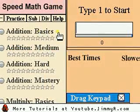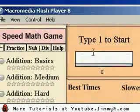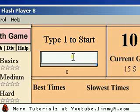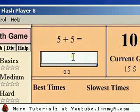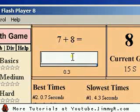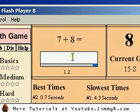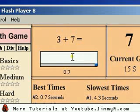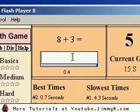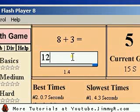I click addition basics and it says type 1 to start. I type 1 and automatically it gives me a problem, and then I have to answer that problem — let's say 10, 14. After I type in the solution, it automatically accepts and gives me a new problem.